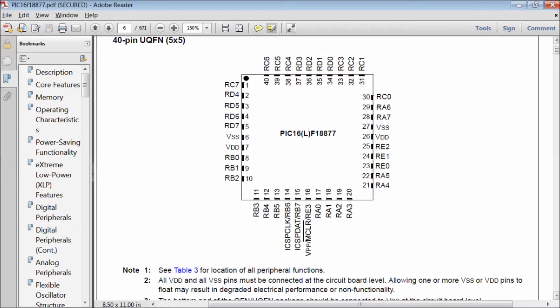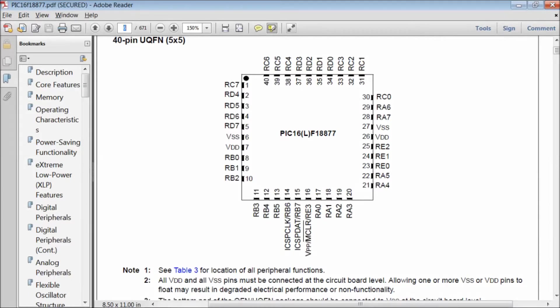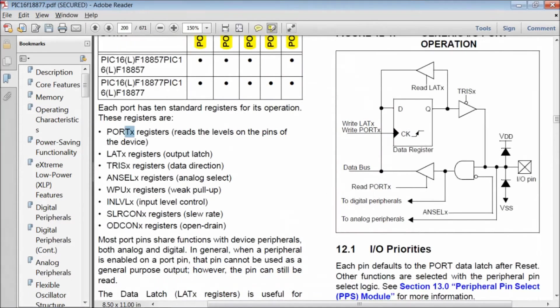Most port pins share common functions with device peripherals, both analog and digital. In general, when a peripheral is enabled on a port pin, that pin cannot be used as a general purpose output.